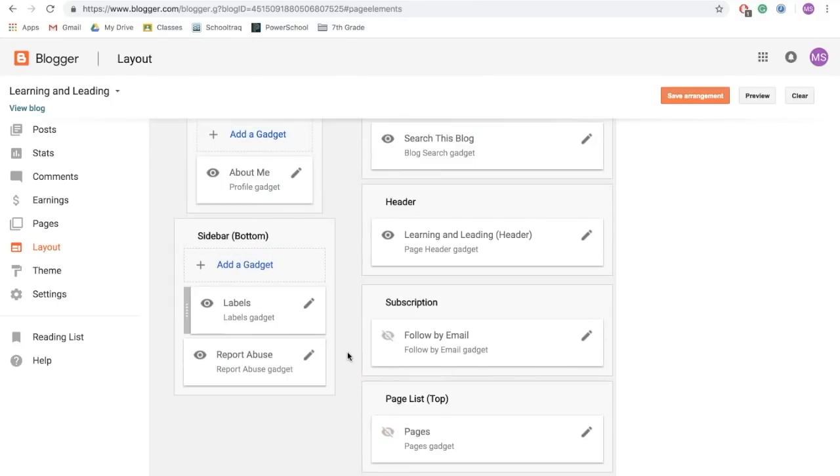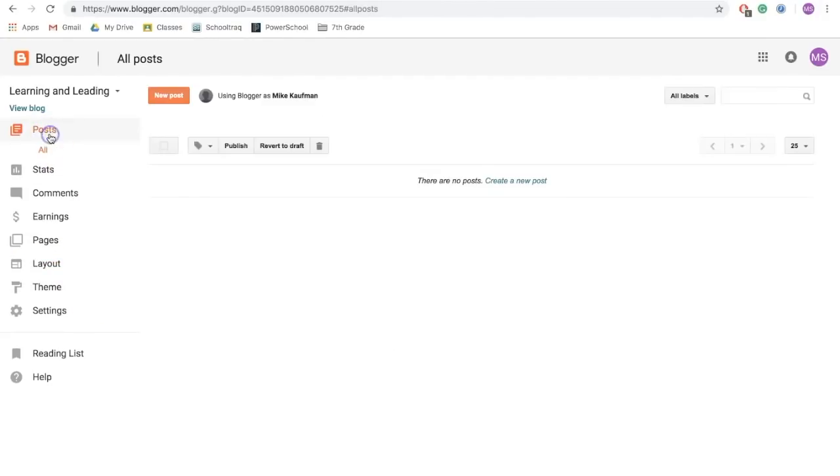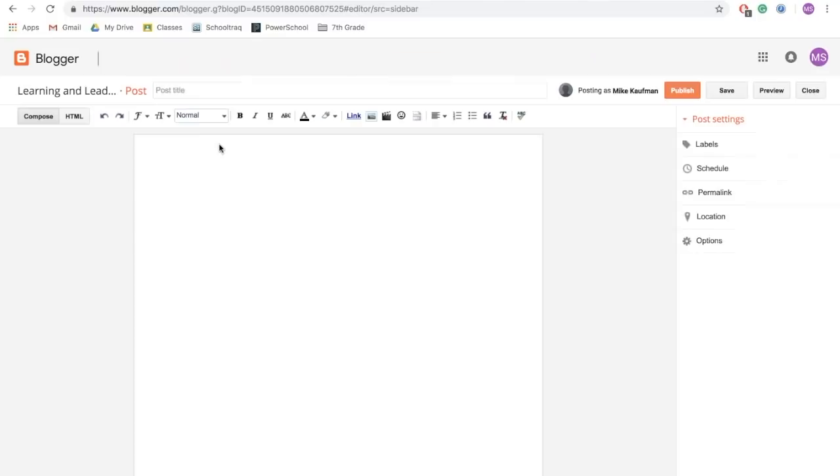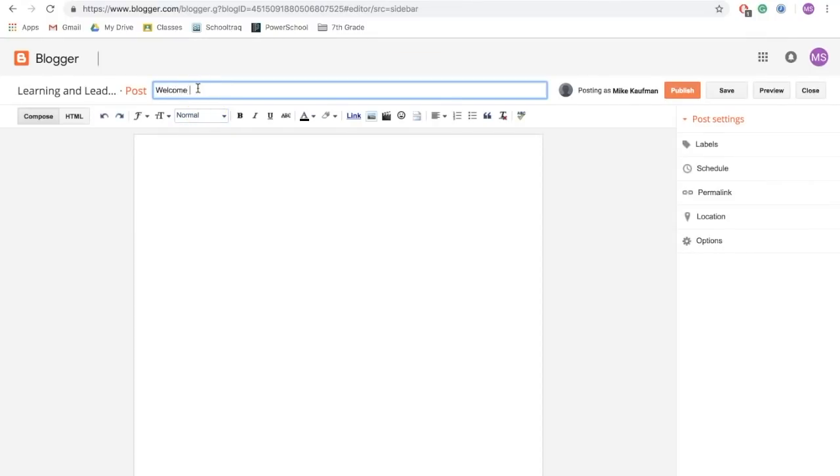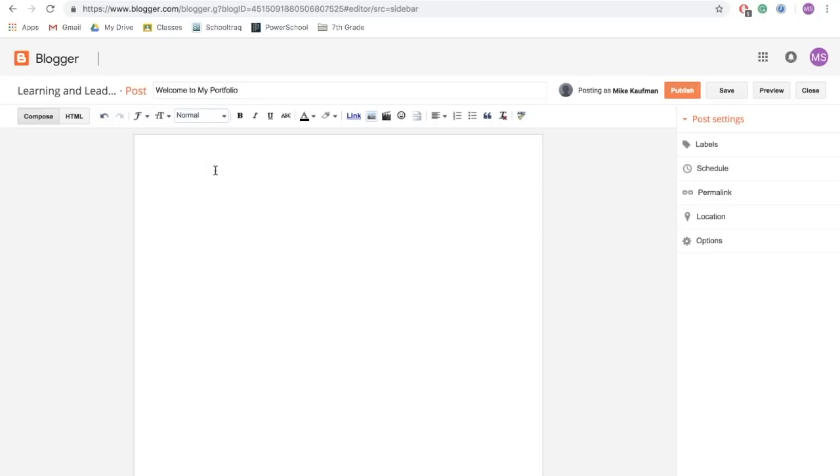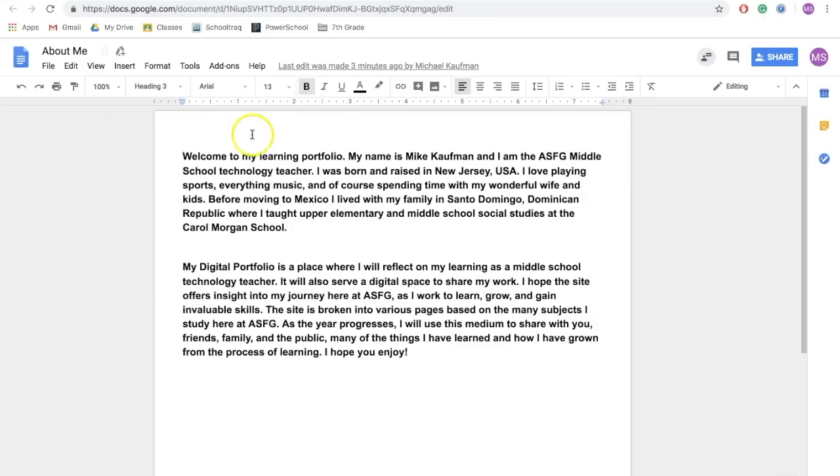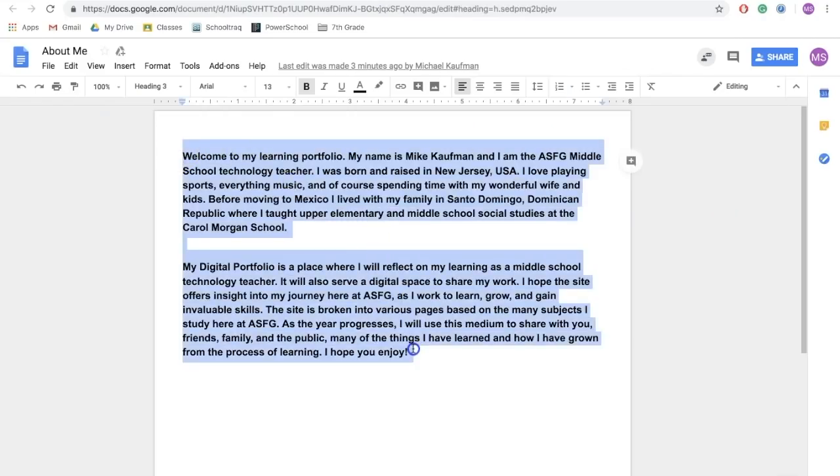The next thing we want to think about is our welcome. To do that, we're going to go over to our posts and we're going to click new post. So you open up the blog post for your welcome and you want to give it a title such as Welcome to My Portfolio. Now from there, you can follow the directions or use my example to help guide you in writing your welcome. I have mine here already written on a Google document. So I'm simply going to copy and paste it in.